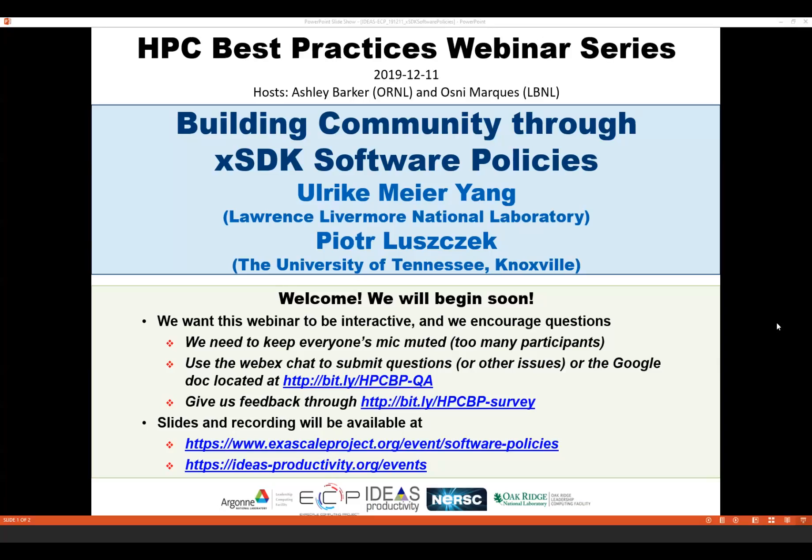I'm Osney Marcus from Lawrence Berkeley Lab. Ashley from Oak Ridge and I will be the hosts for today's webinar, Building Community Through Access Decay and Culture Policies. We have sold more than 120 tickets for this webinar, and all attendees have been muted by default. We'll be receiving questions through the Webex chat and also the Google Doc, and the webinar will have a break so the speakers can respond to questions.